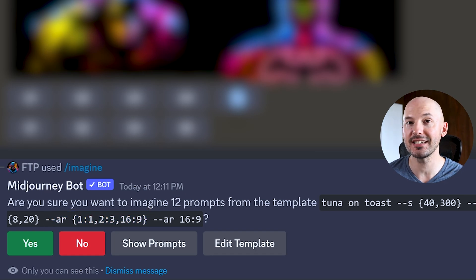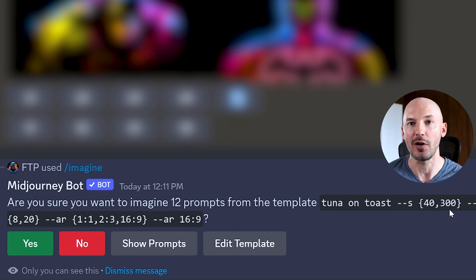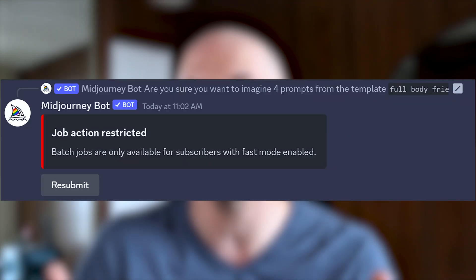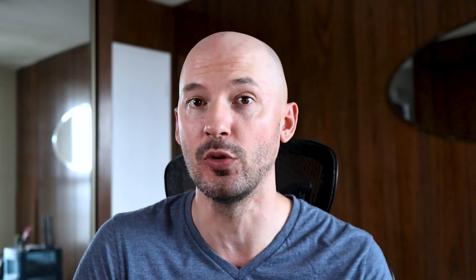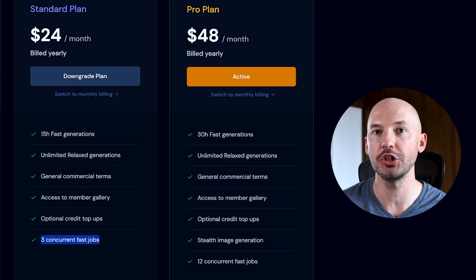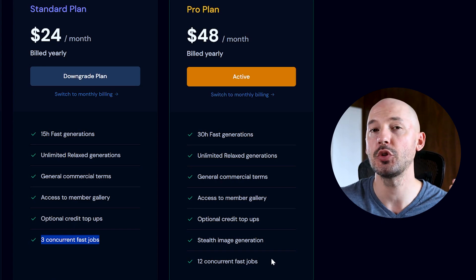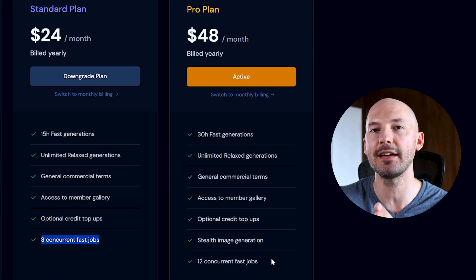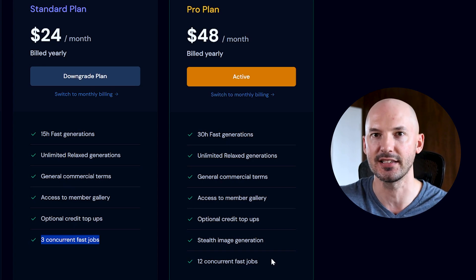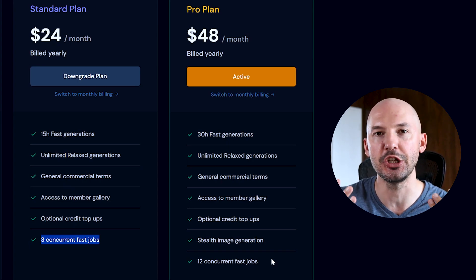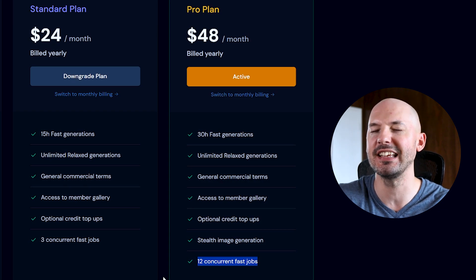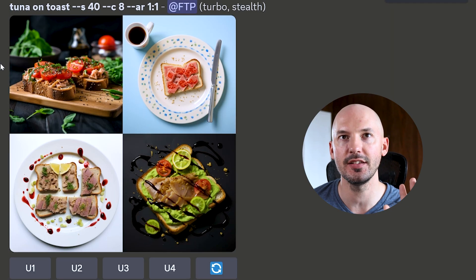It adds up quickly — adding just one more stylize or chaos value goes from 12 to 18 prompts. Some drawbacks: you can't use permutations in relax mode, and this eats your fast hours only. On the standard plan you can only have three concurrent jobs, so nine of those 12 prompts would be waiting in a queue. On the pro plan you get 12 concurrent fast jobs, which is why permutations can go really fast.